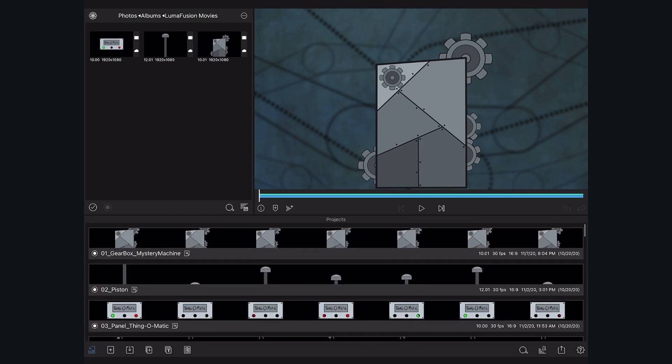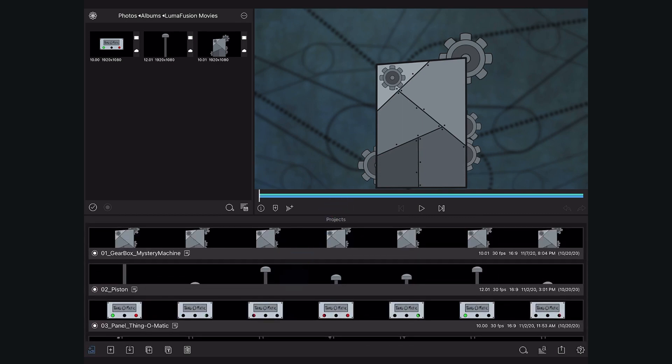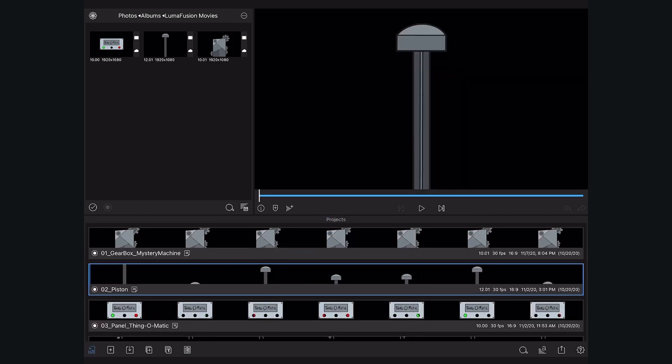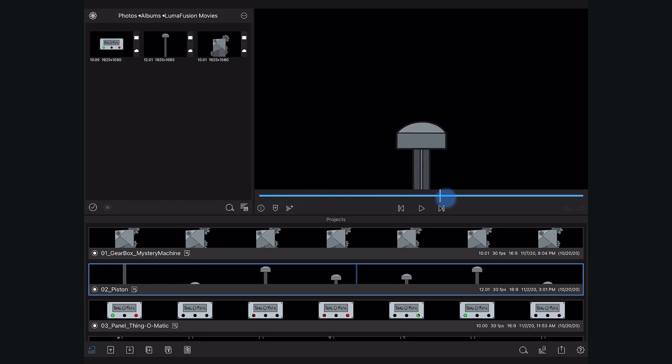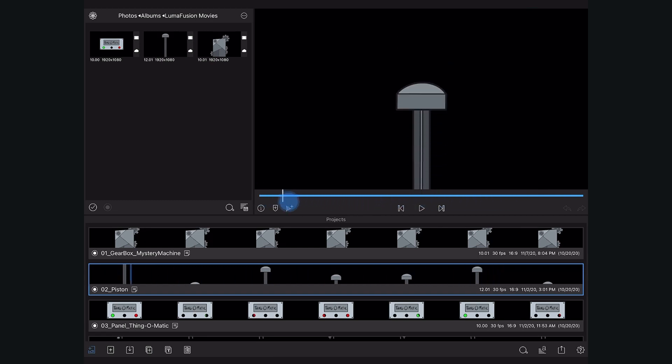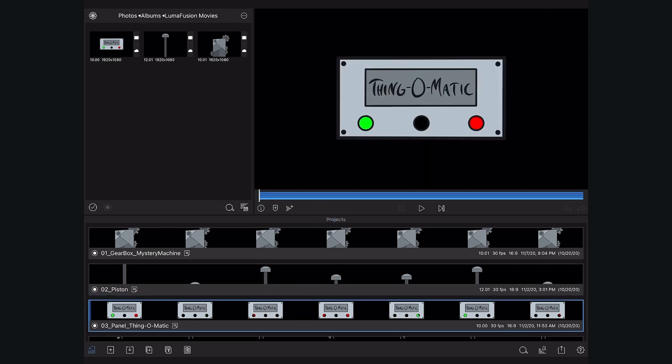And here are the other parts that we'll be using in our final animation. We have our pistons and our brand label for the machine. We named it The Thing-O-Matic.